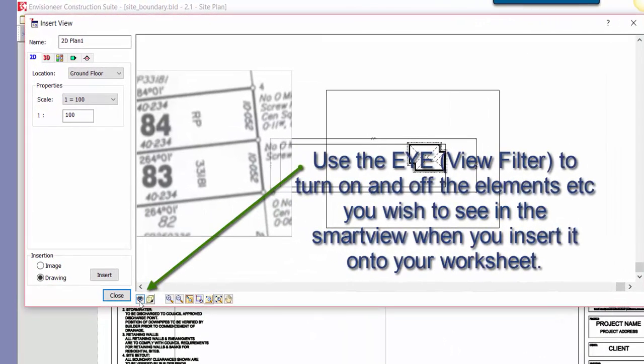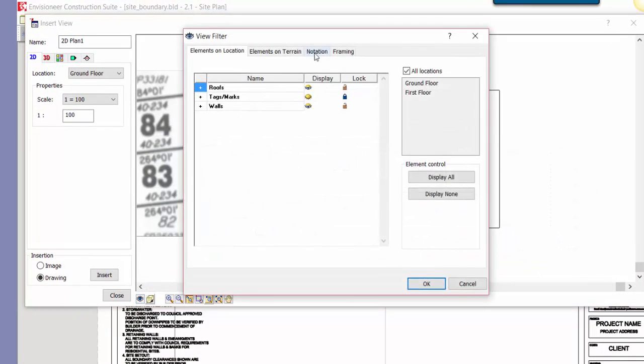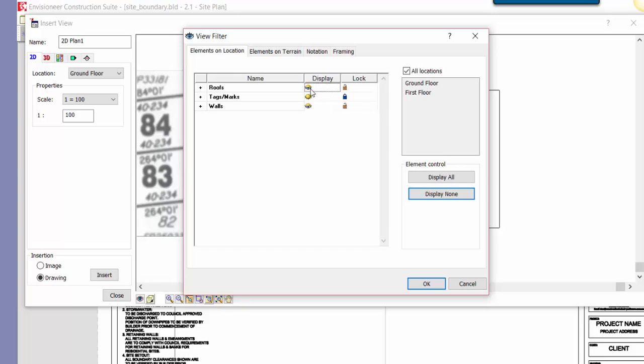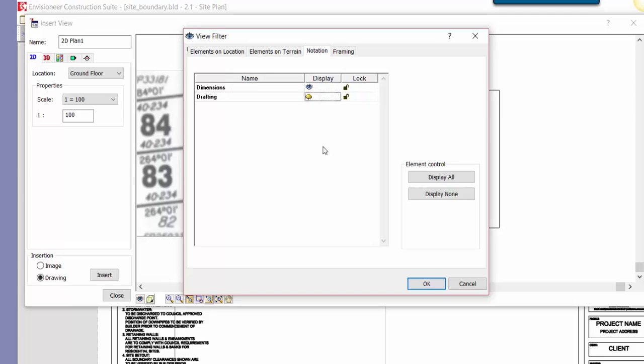So basically if I go down to the eye, the view filter, I can actually turn everything off there, display none. All I want to see is the walls and the roof for the ground floor. My elements on terrain, I don't want to see the terrain, I just want to see the site boundary, and then under notations, I want to turn off the drafting and the dimensions.